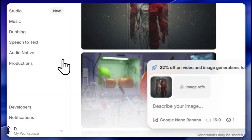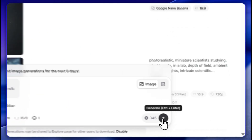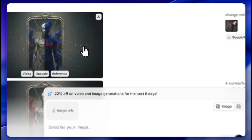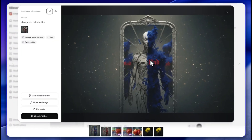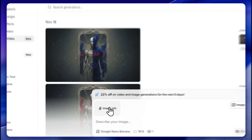You can recreate, upscale, or use the image as a reference. If I click 'use as reference' and change the red color to blue, let's see what happens — pretty good result. You can also upload your own image references, up to five of them.